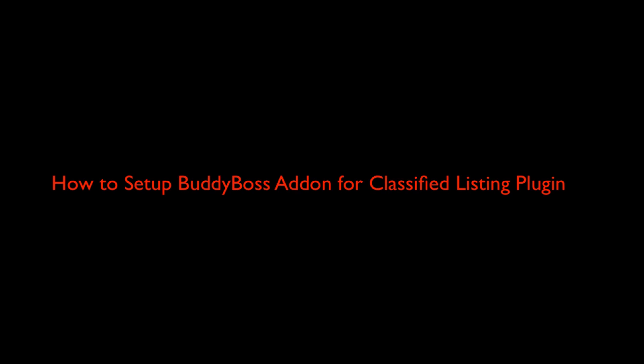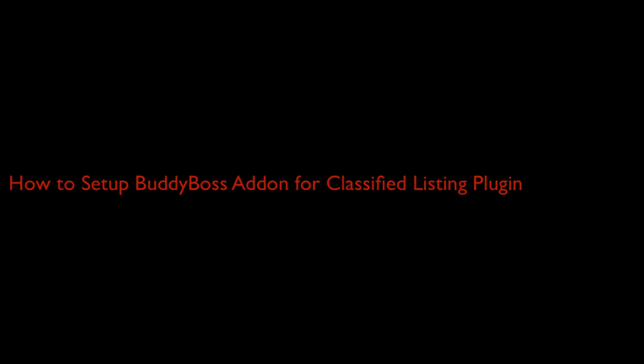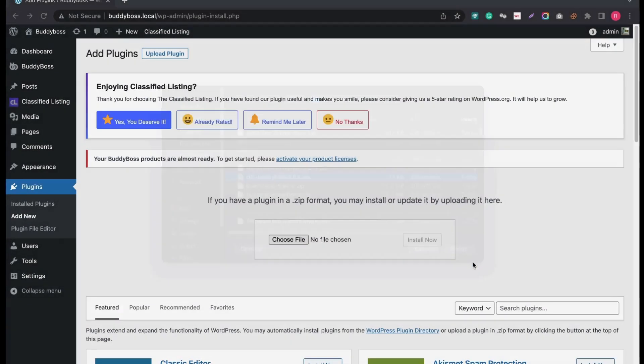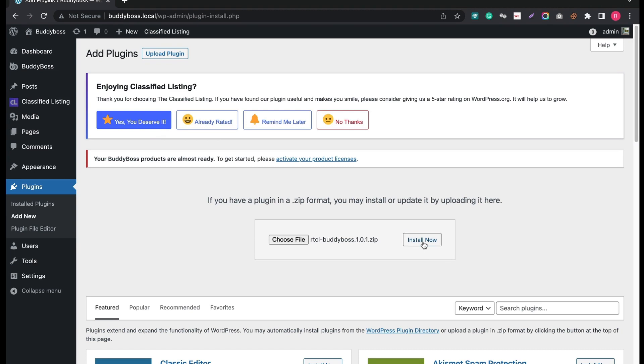After purchasing the add-on from Radius Theme, go to WordPress Plugins tab and click Add New. Now upload the BuddyBoss add-on. Wait a few seconds, then click Install now.